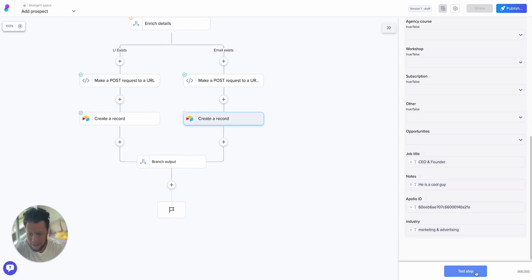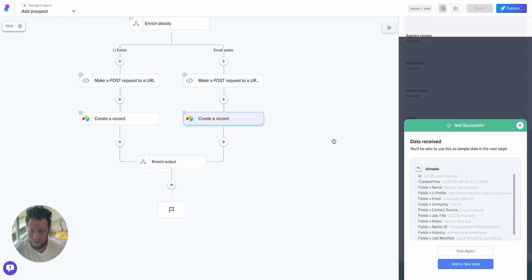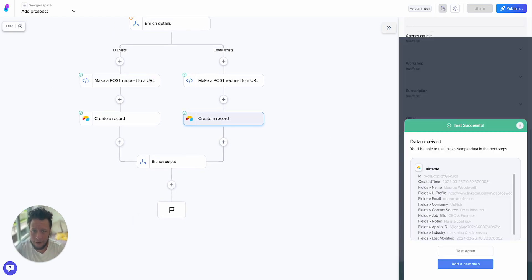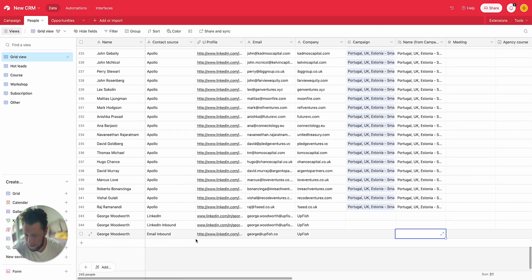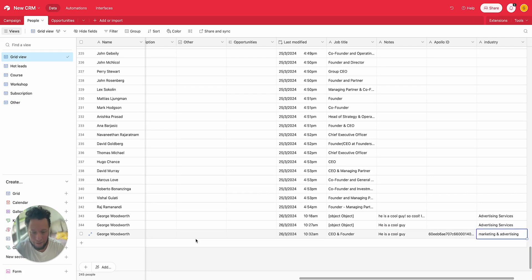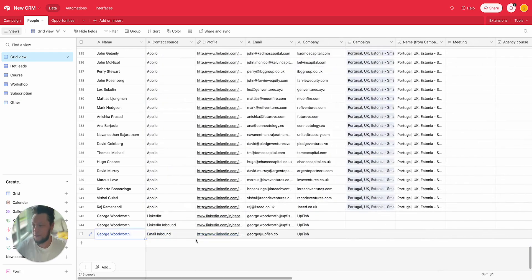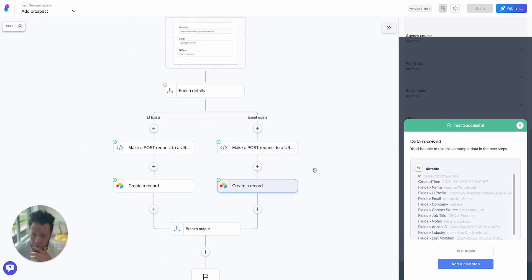And then once that's done, it's done. So I'll test this step now. Data received. I'll come into my Airtable again. And now we have here another George Woodworth, email inbound. I've got my LinkedIn profile, I've got a different email address, I've got the information. CEO and founder, he's a cool guy, the Apollo ID, and the industry I'm based in. So this is a very simple workflow to make.